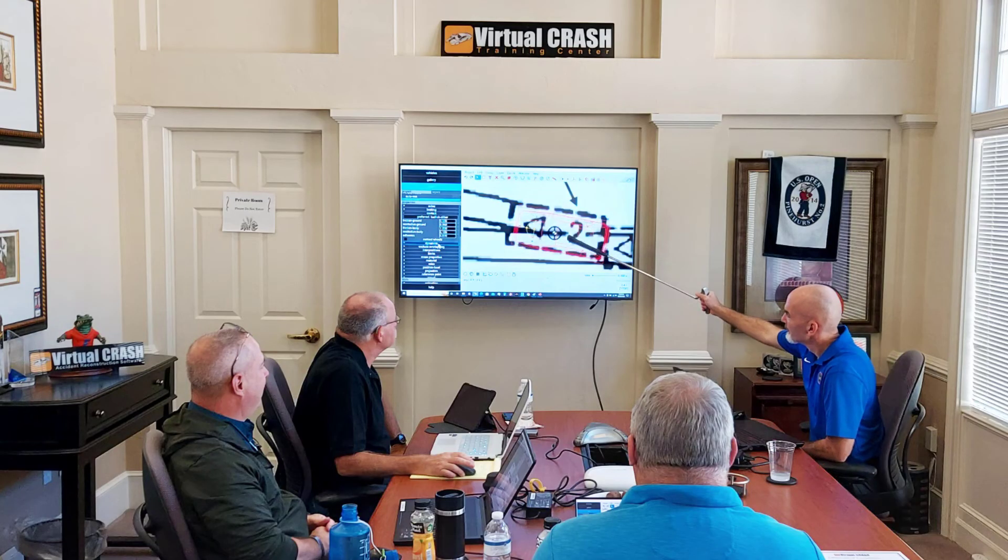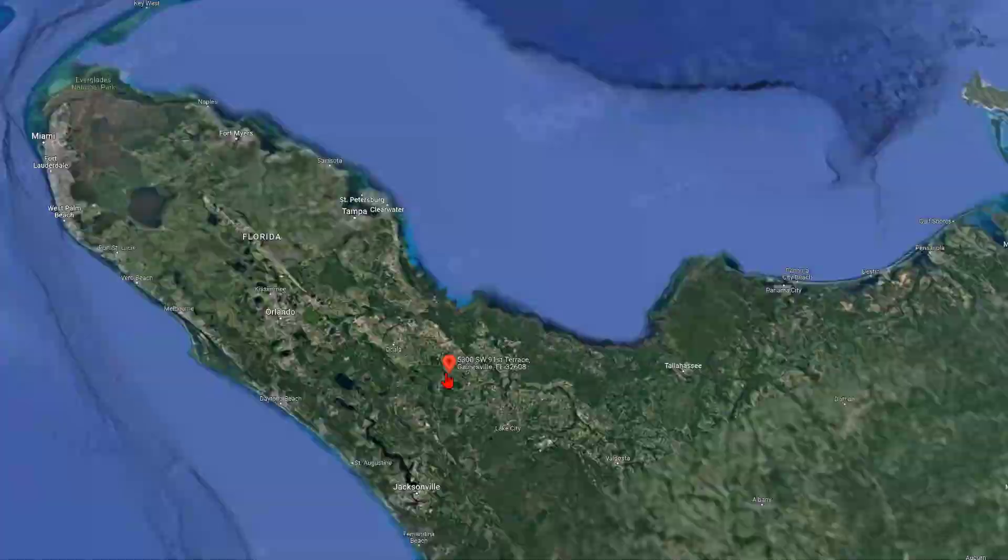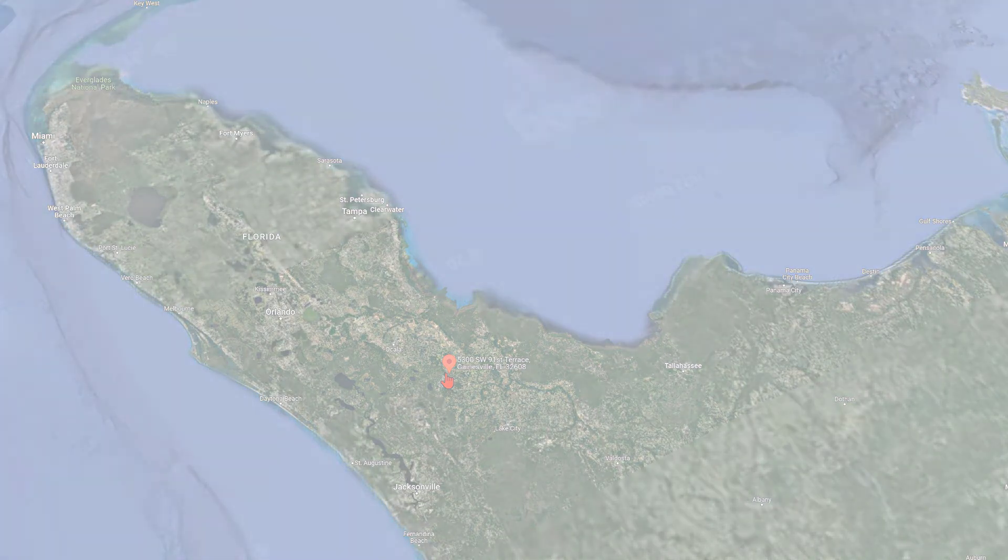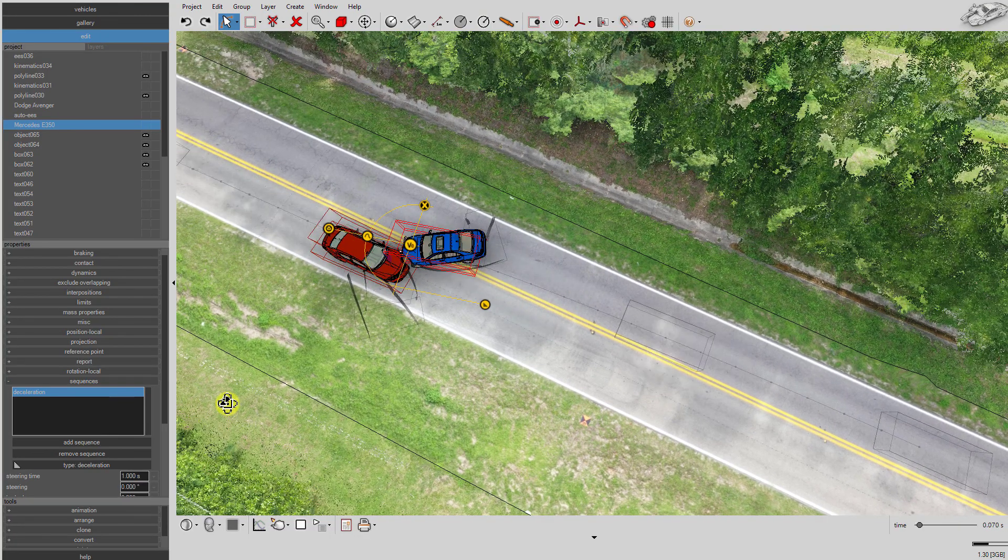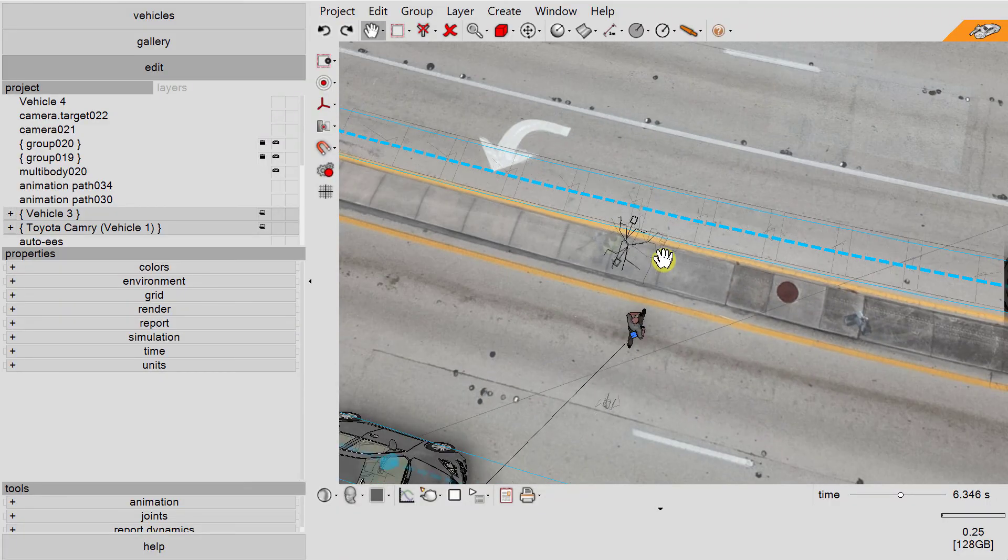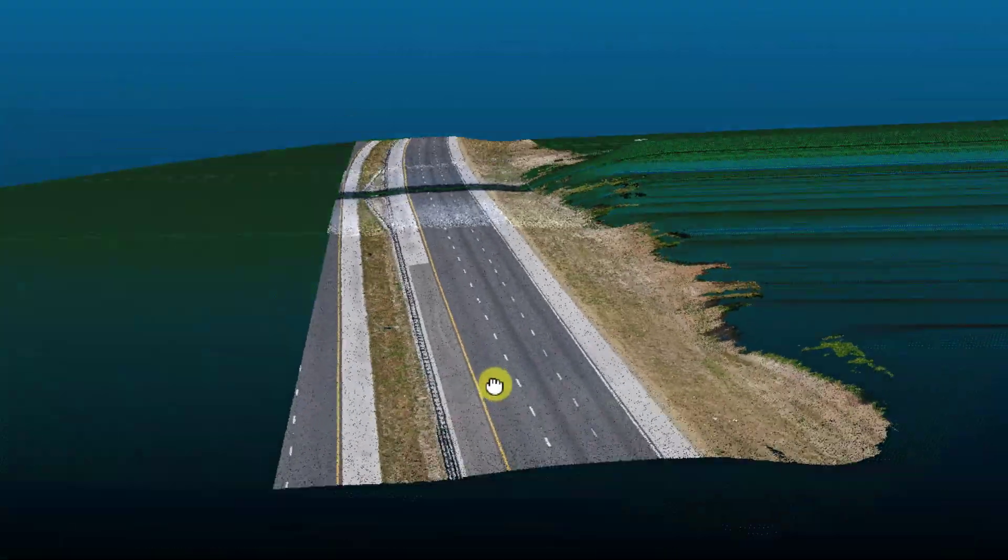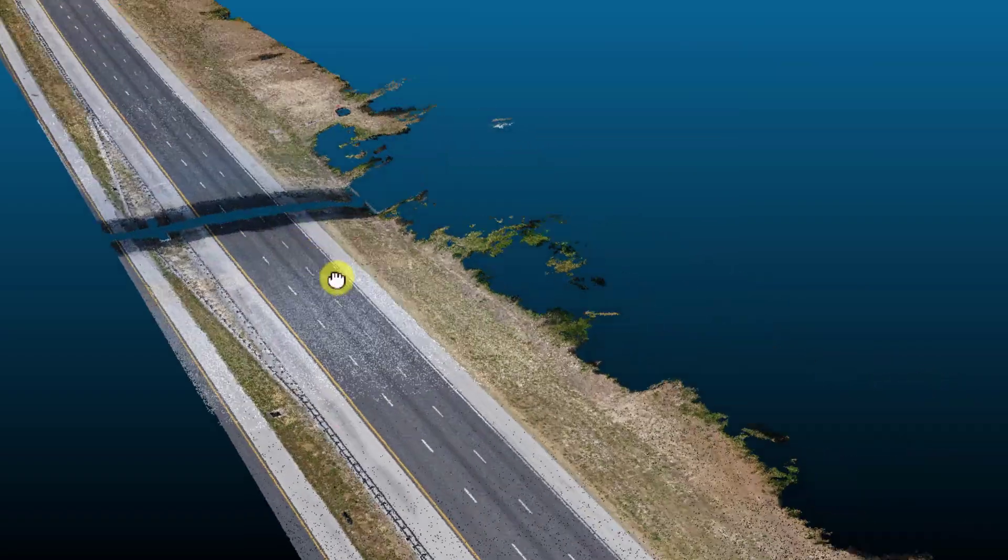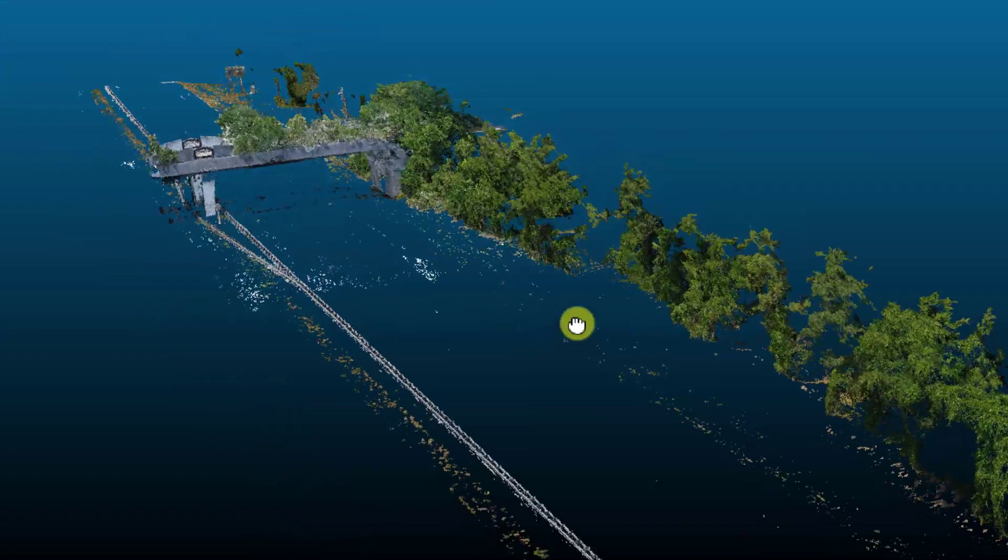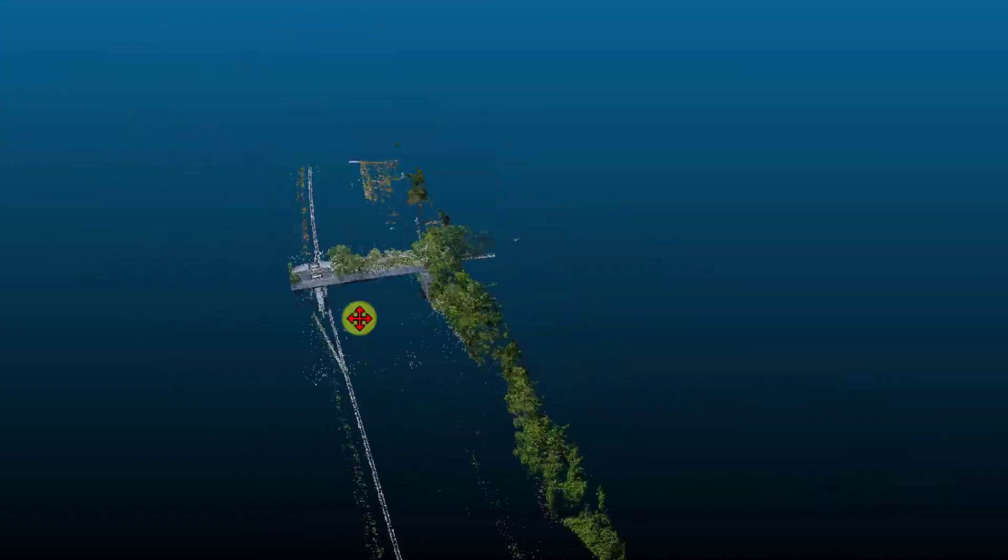Bob here coming to you from the Virtual Crash Training Center in Gainesville, Florida. Do you use point cloud data to help reduce your 3D environments in Virtual Crash 4 or Virtual Crash 5? If so, this video is for you. We're going to discuss a fast and easy way to simplify your 3D environment builds with point cloud data by using CloudCompare's Cloth Simulation Filter plugin.